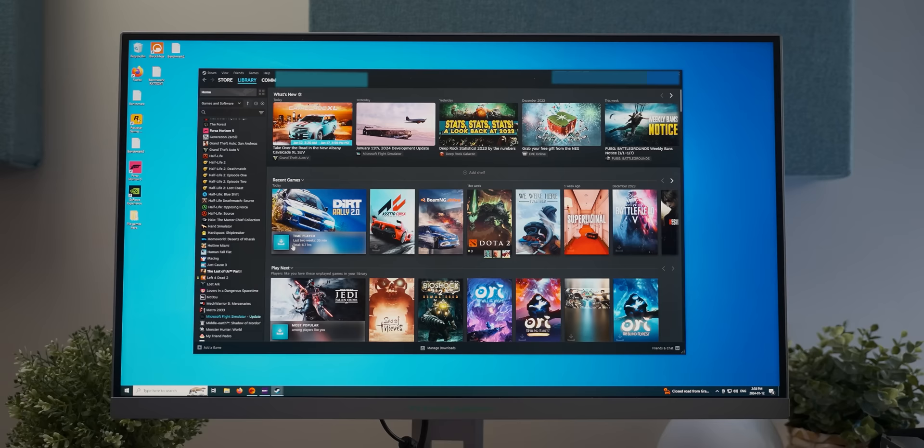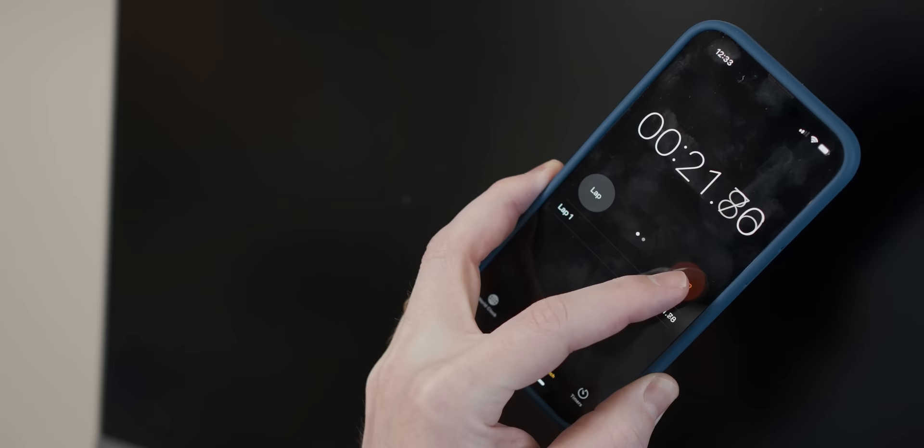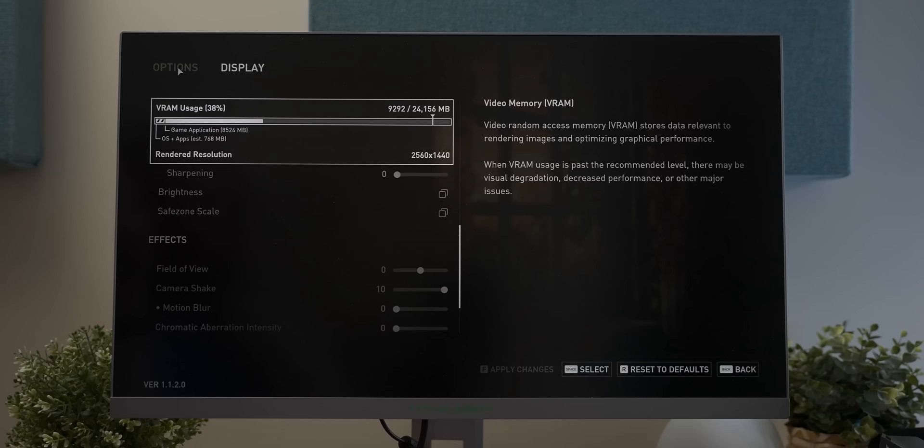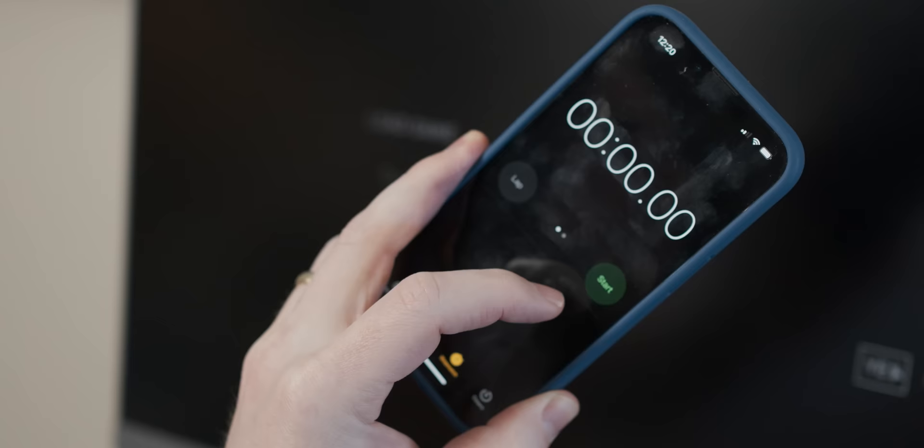So let's see how long The Last of Us takes to launch off a mechanical drive. Three, two, one, start. Stop. Okay, about 28 seconds, that's not too bad. In terms of graphics, I'm going to use an ultra preset at 1440p for whatever that's worth. So with that, let's see how long it takes the old timer to load into the game world. Three, two, one, start.